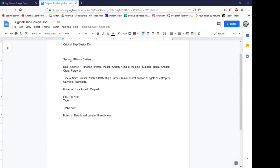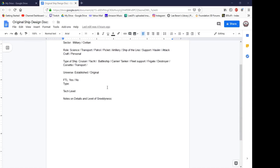Once we figure out what sector the ship is going to be servicing, we need to figure out its role. Is it a science ship, a transport ship, a patrol ship, a picket ship, a ship of the line, a support vehicle, a hauler, an attack craft? Then once we know its role, how big is it — is it a cruiser, a battleship, a yacht, a carrier, a tanker?